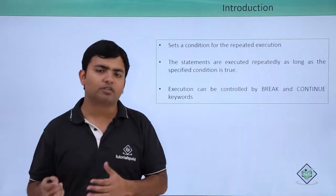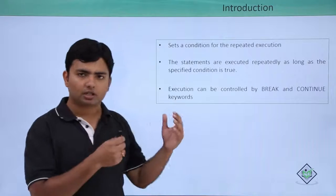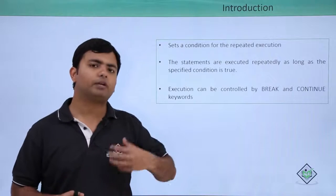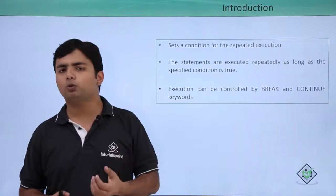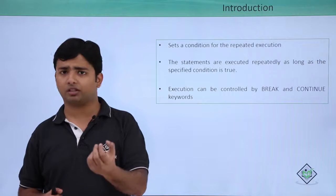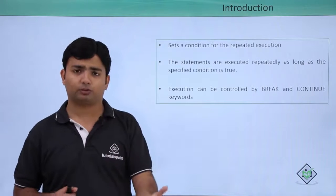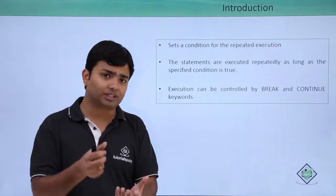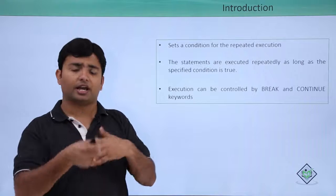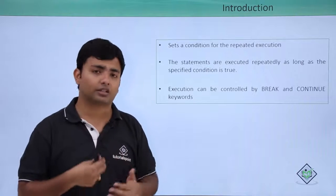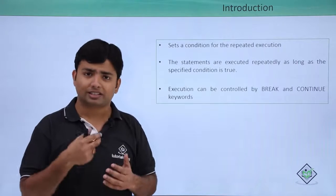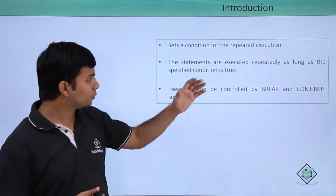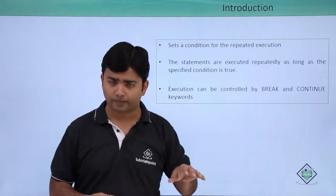Similarly, the same thing happens with loops. We write a loop to achieve something, so we write a condition, and unless the condition returns true, it will keep on executing.